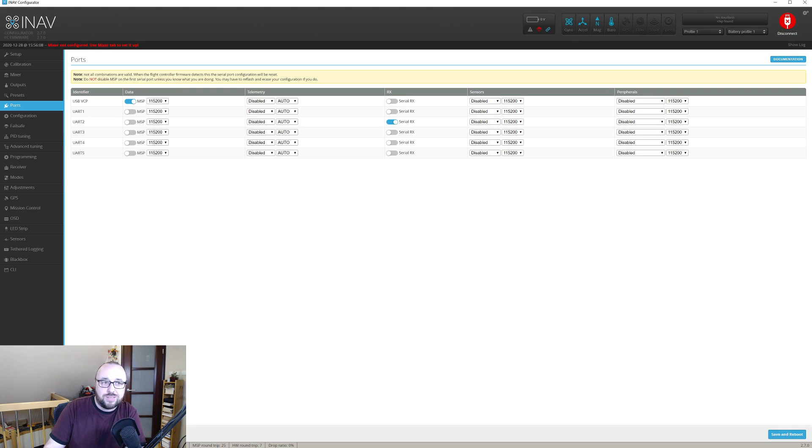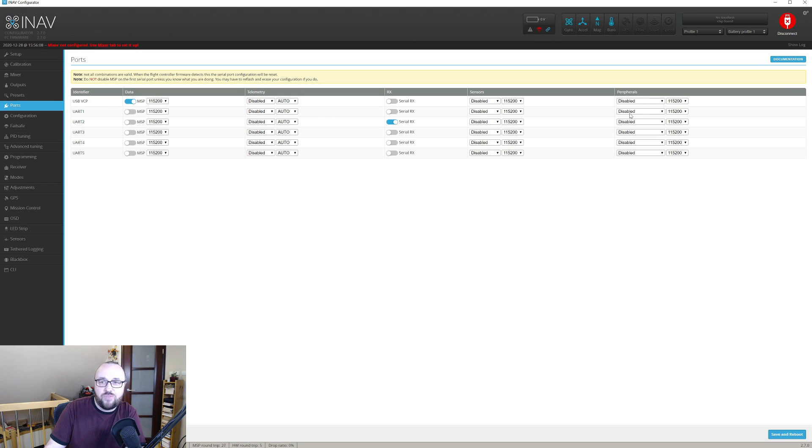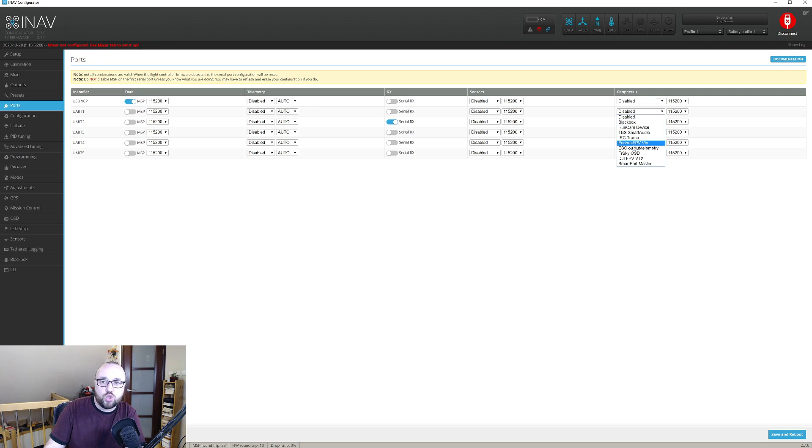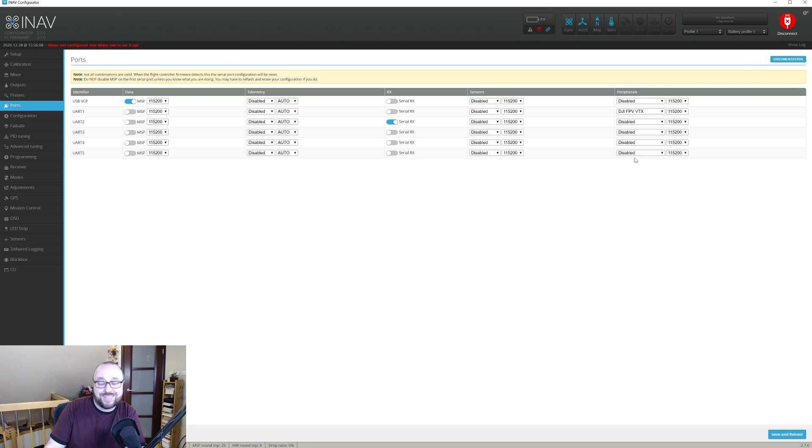If your choice is serial port one, then unselect MSP and in the peripherals column choose the DJI FPV VTX. This is all.